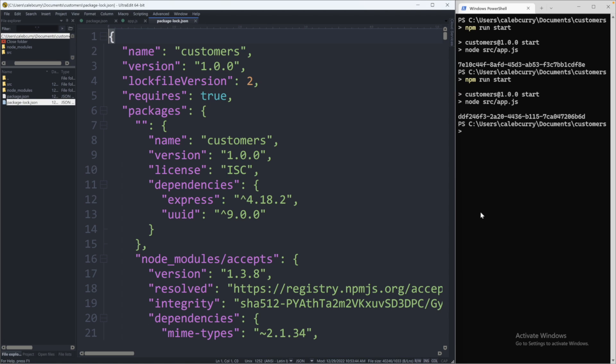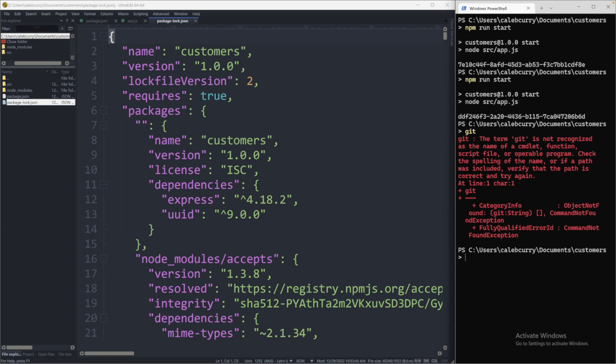So you can check if you have Git by saying Git in the terminal. Hopefully you get some usage response. I'm in a virtual environment, so it's running a bit slow. But no big deal, if you get an error like this, that just means you need to go install Git.